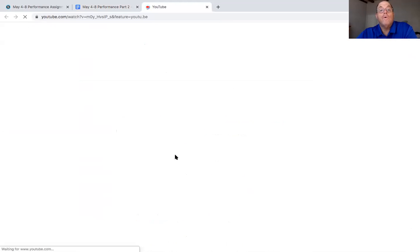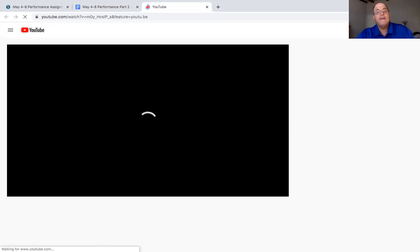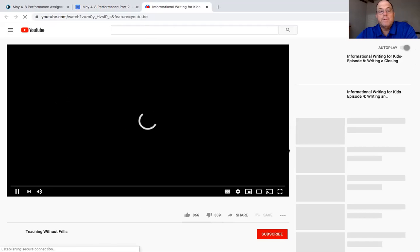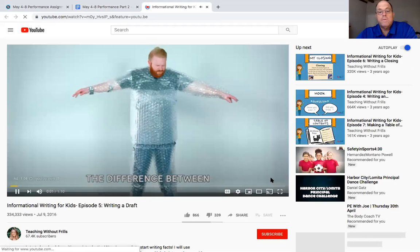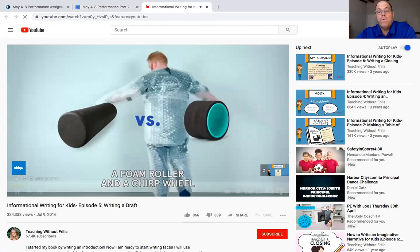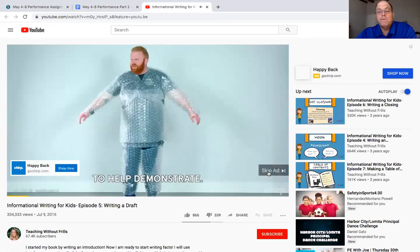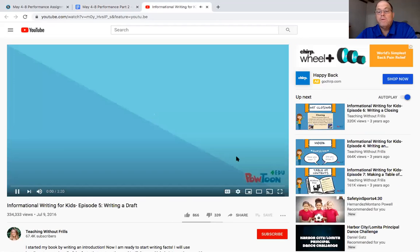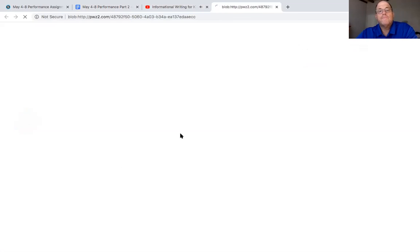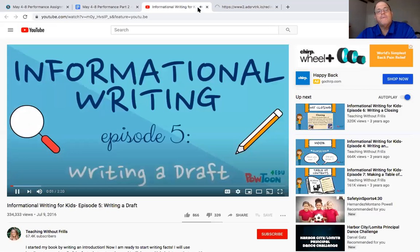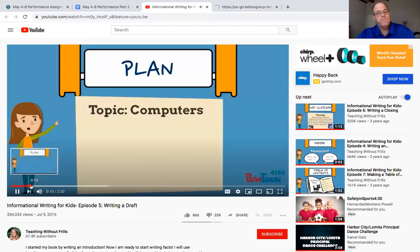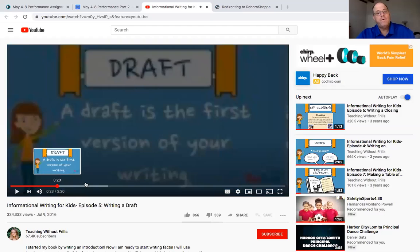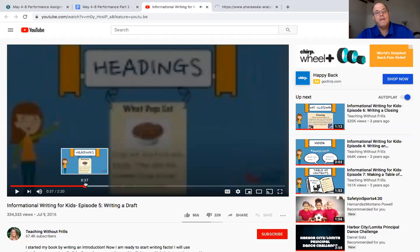We watched it yesterday because it has the ad. Remember, it's going to have the ad of the man in the bubble wrap. Skip it. It's only two minutes. Episode five, writing a draft. I'm writing an informational book about computers. So then she wrote all this. Let's see. She talked about headings. Those are those headings I've pointed out.